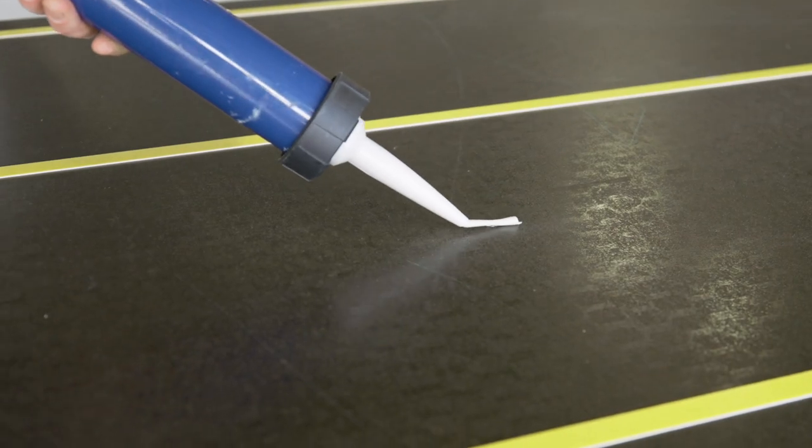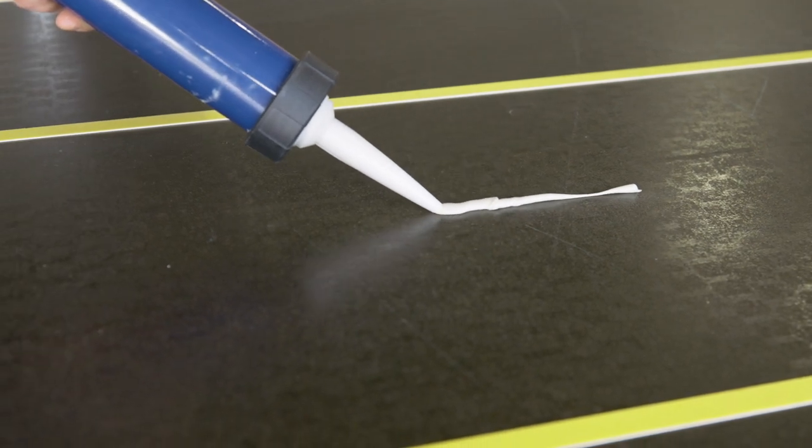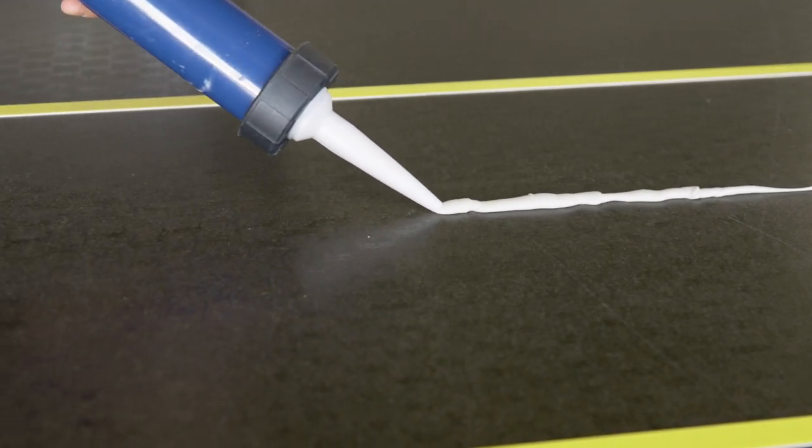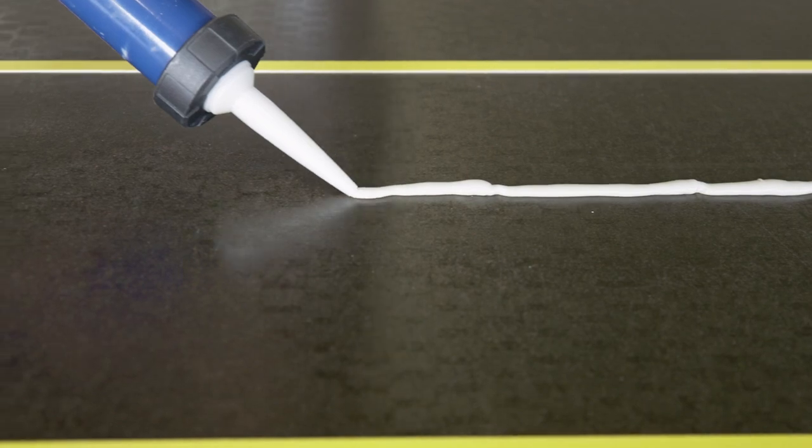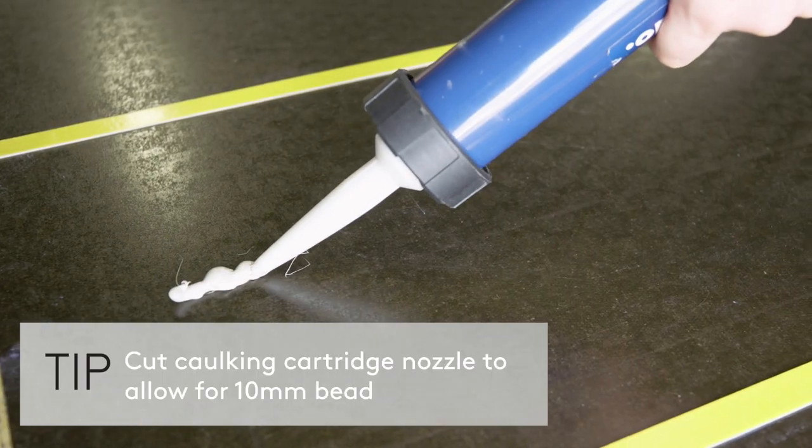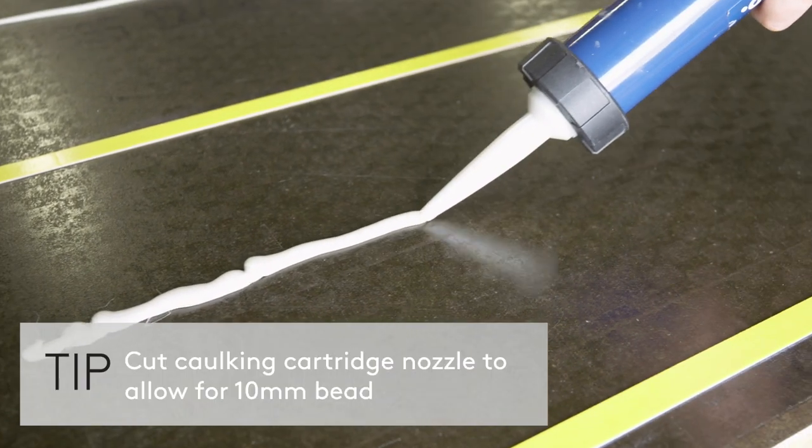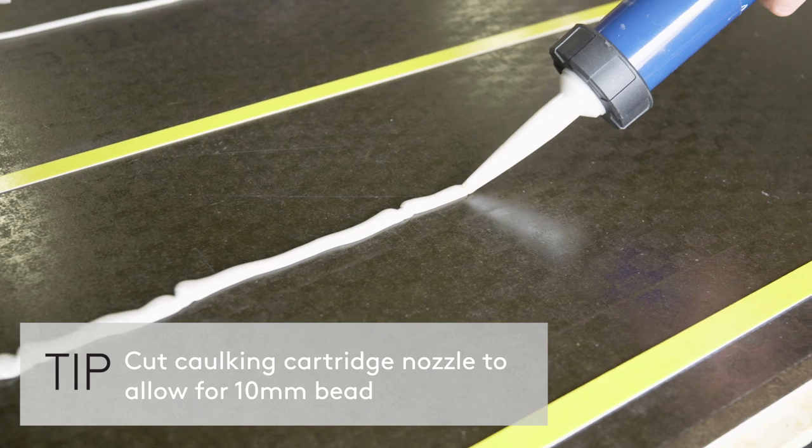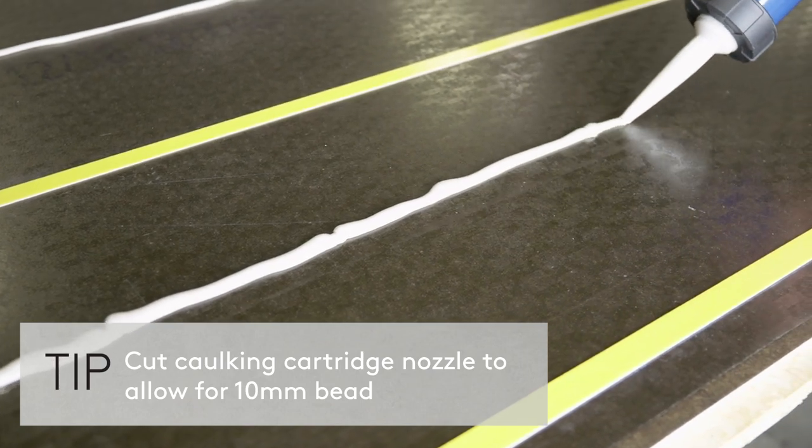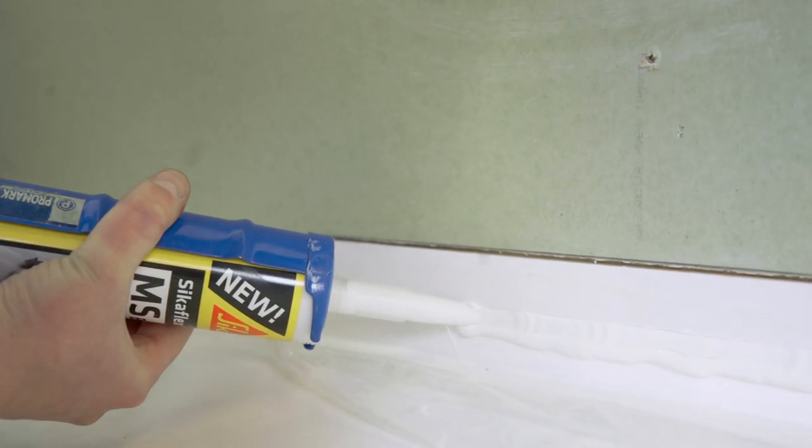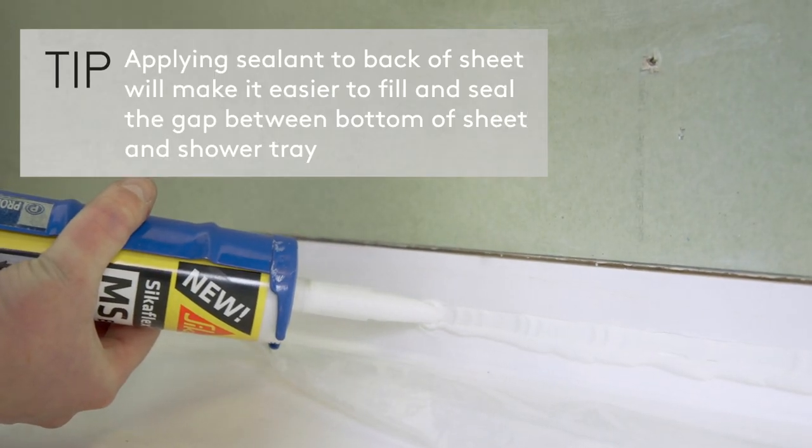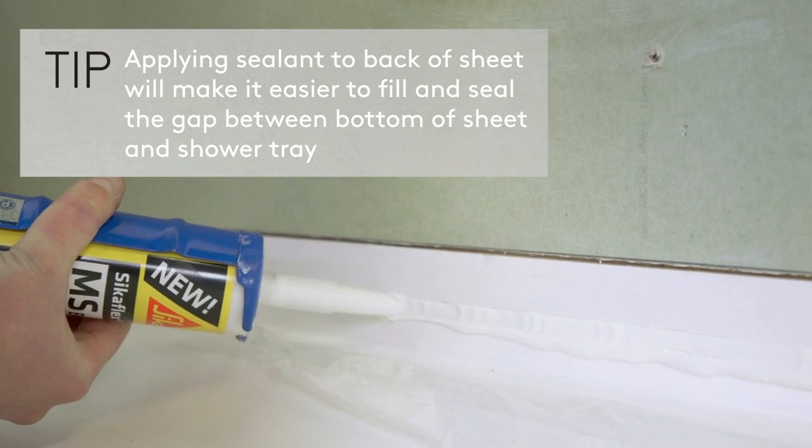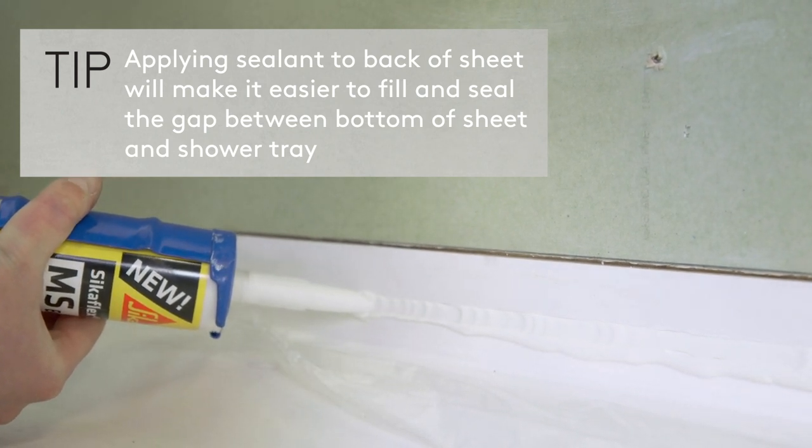Apply beads of adhesive no less than 10mm diameter to back of panel at 300mm centres. Peel back protective film approximately 50mm. At this point, apply sealant to gap between timber batten and shower tray upstand before fitting sheet to wall.